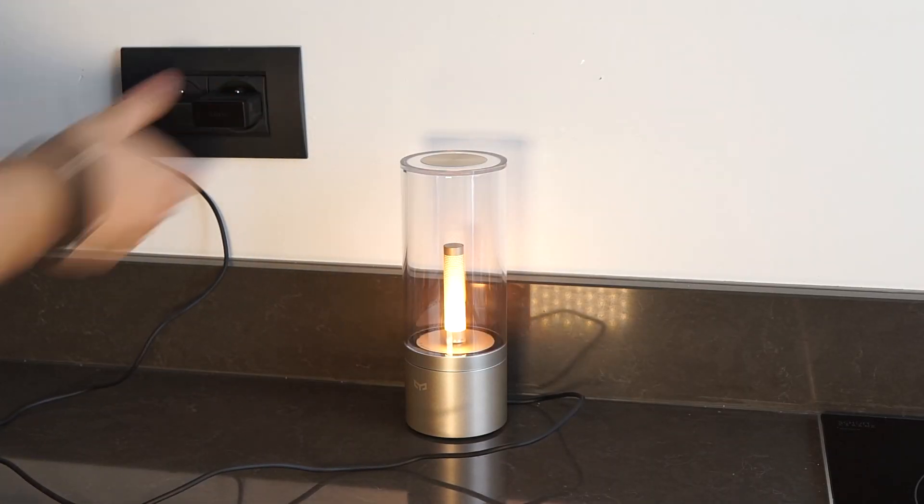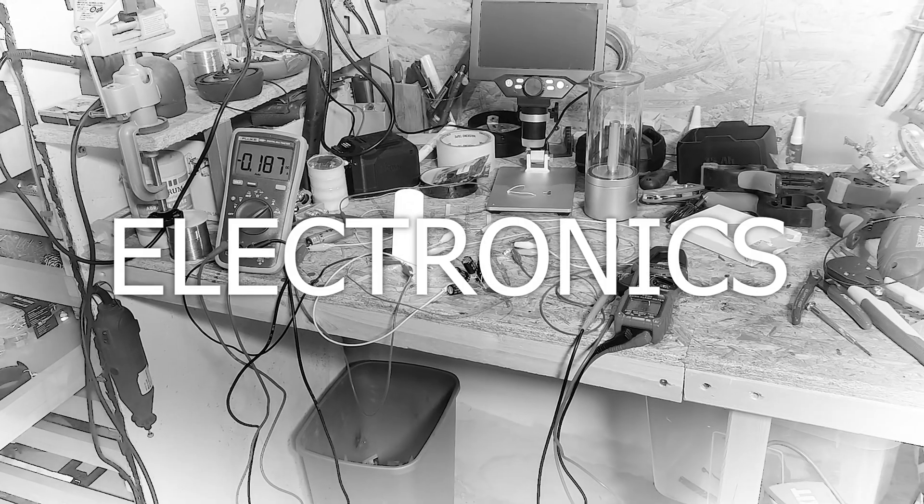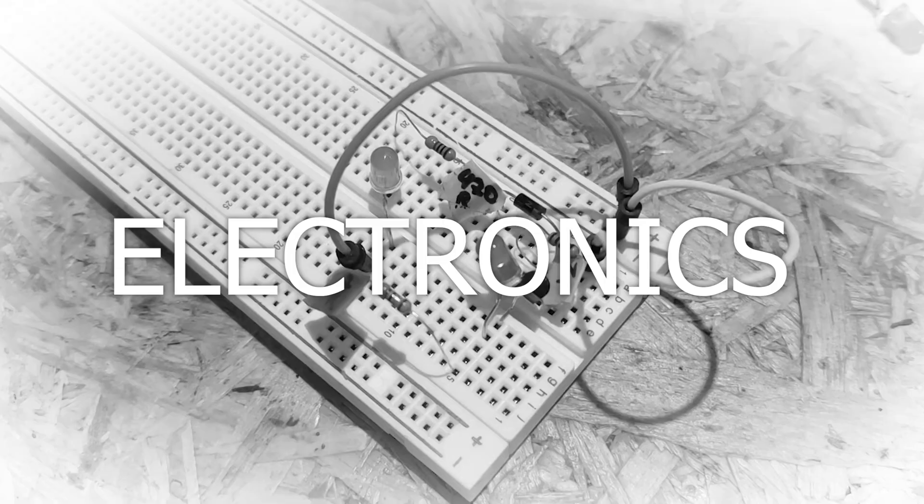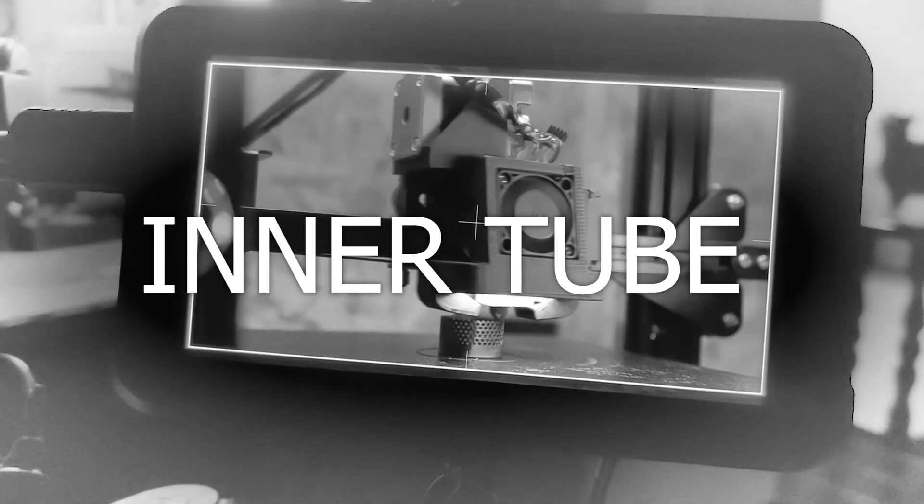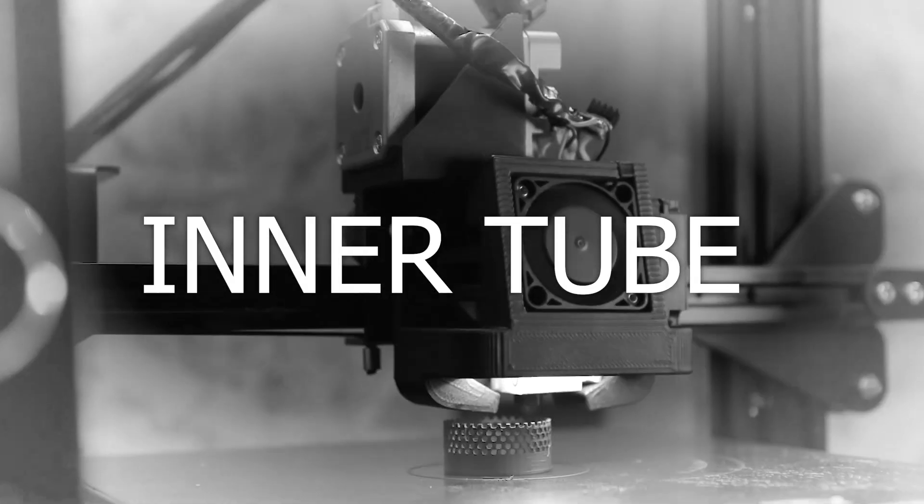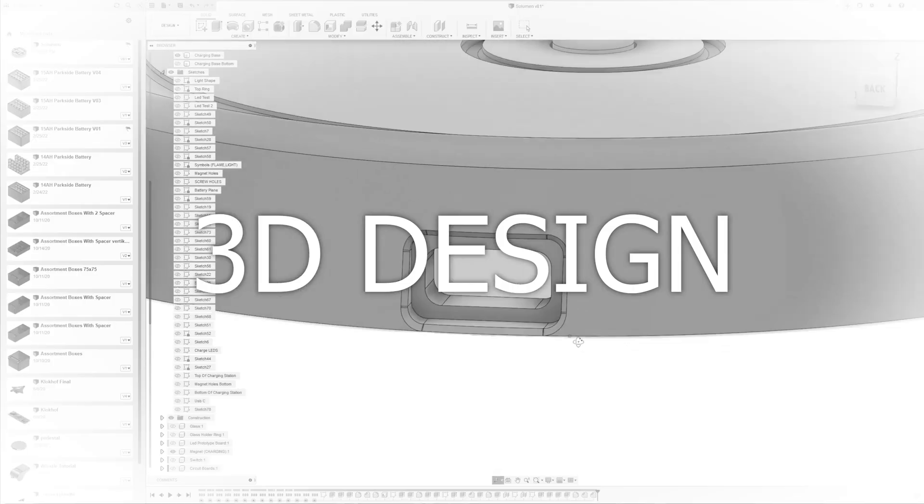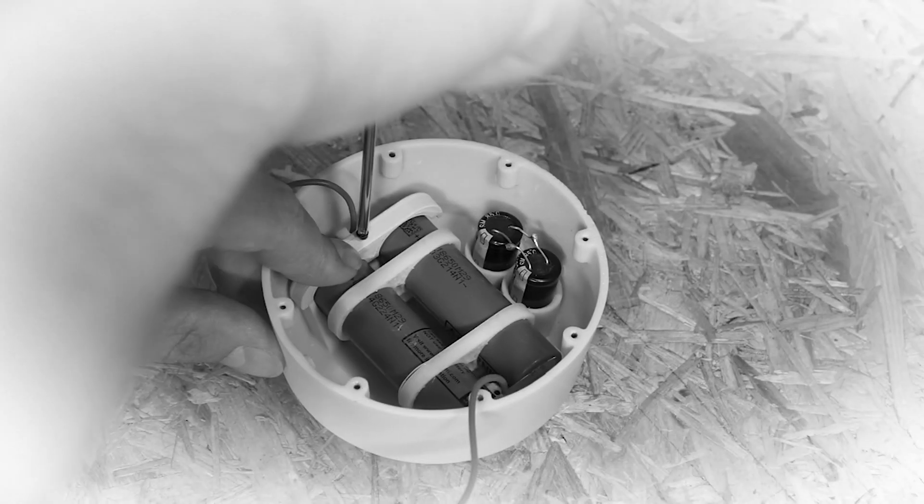This video is going to be a four part series. The first part is the electronics and how I figured that out. The second part is how I designed the tube for the light, then the design of the light, and then I'll finish off with a complete build video.